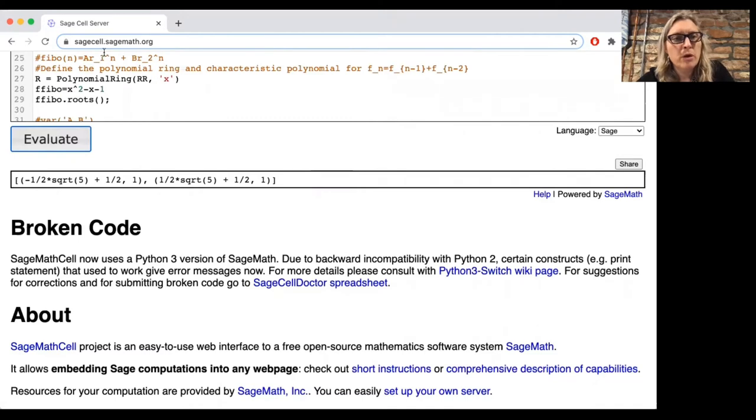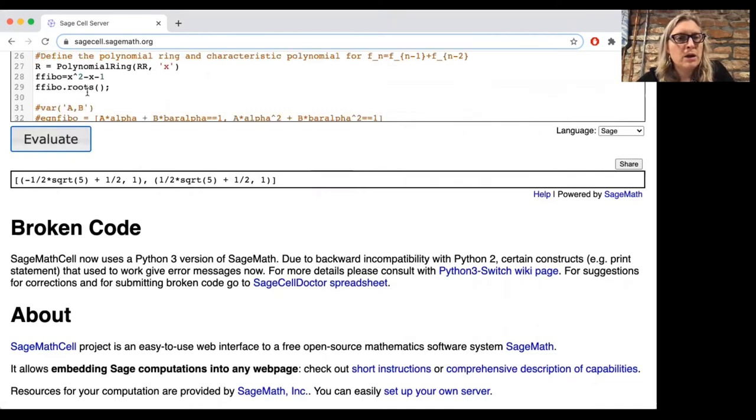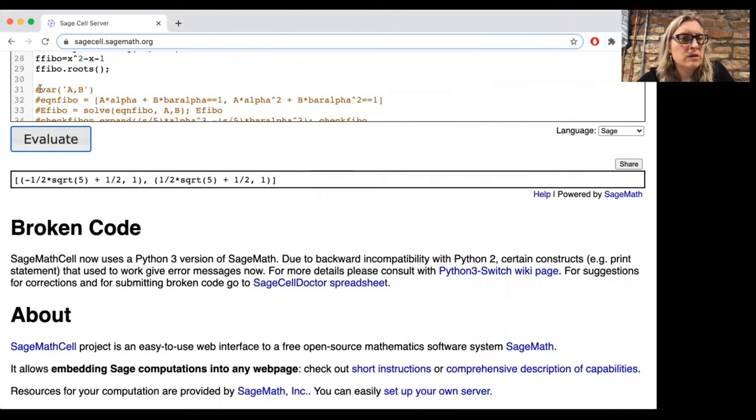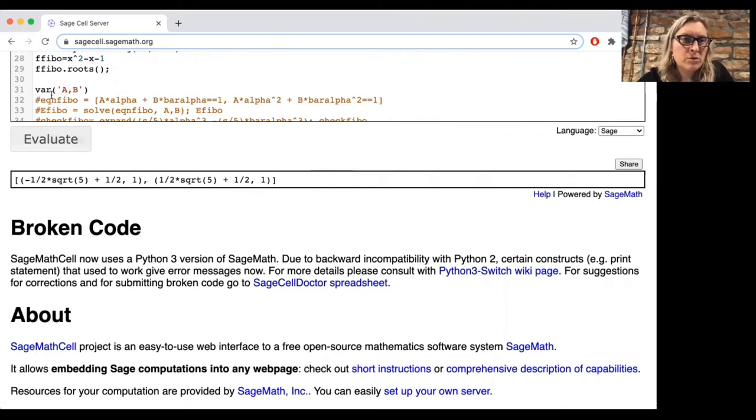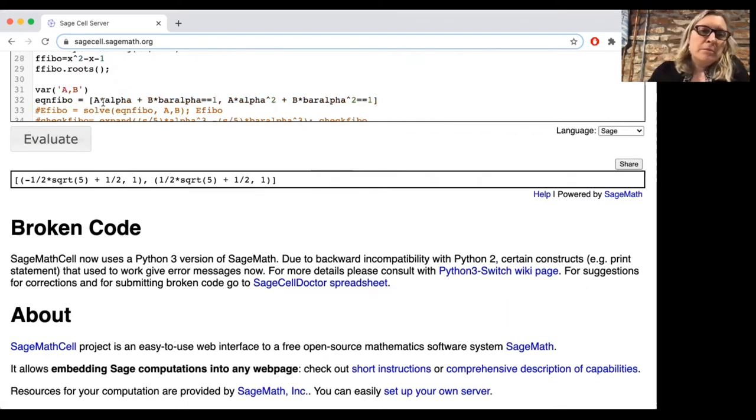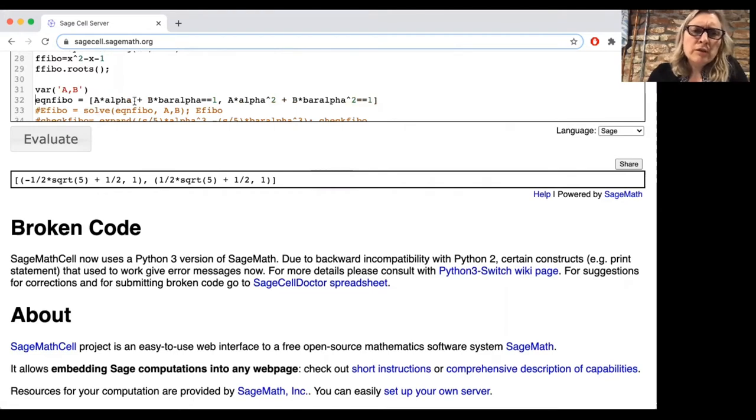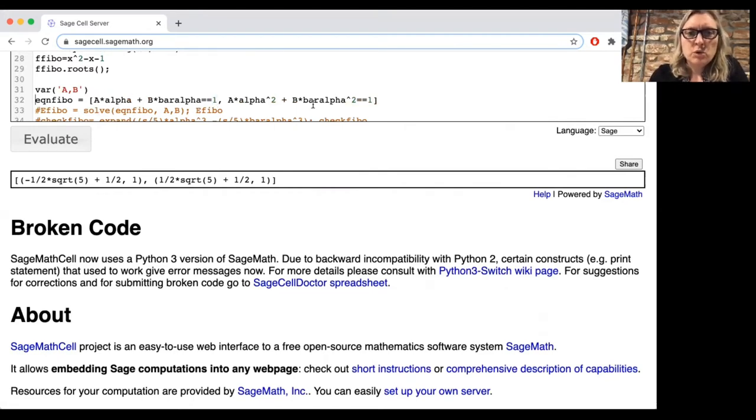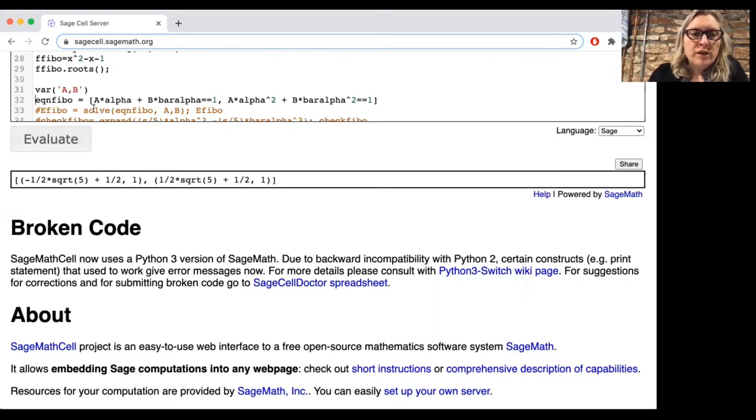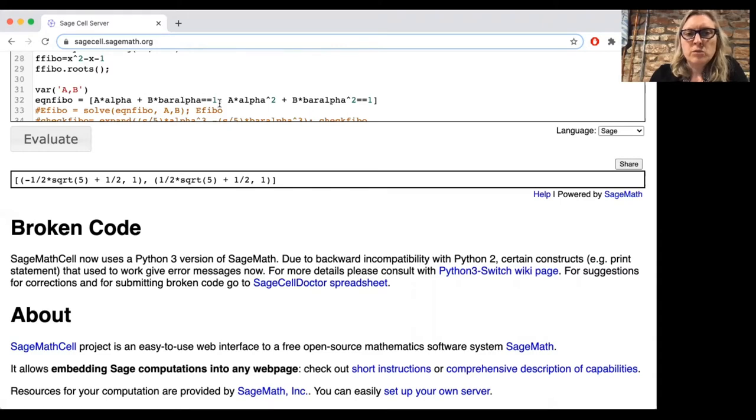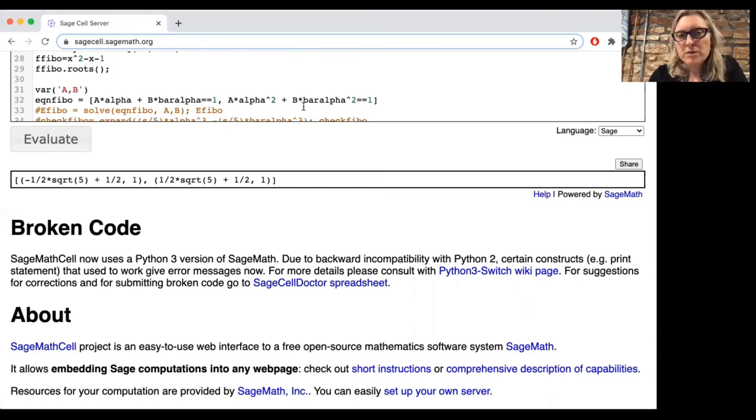Okay, so those are going to be the roots. We'll call them R1 and R2. Now, how do you find the coefficients? In order to do that, we're going to define the variables A and B. And we want to set, we want to look at the first two values of the Fibonacci sequence, which are 1 and 1. And we want to solve that A times alpha to the first plus B times bar alpha to the first should be 1, and A times alpha squared plus B times alpha squared should be 1.